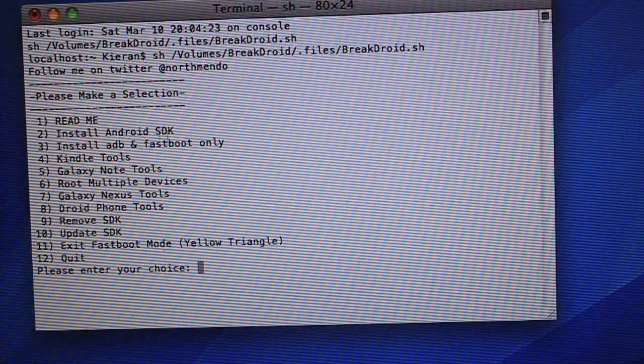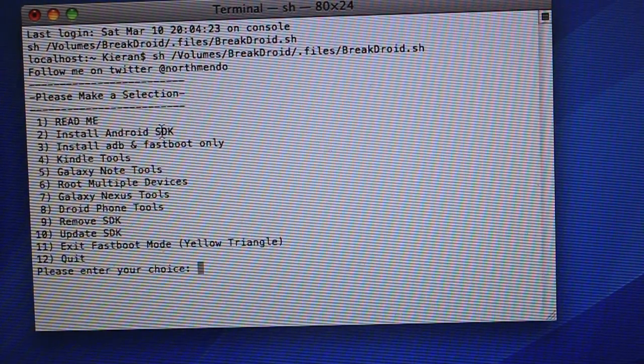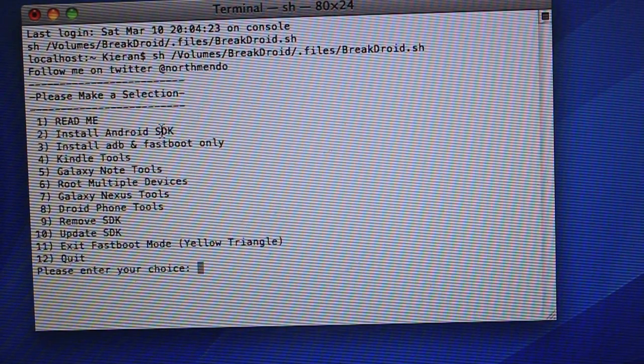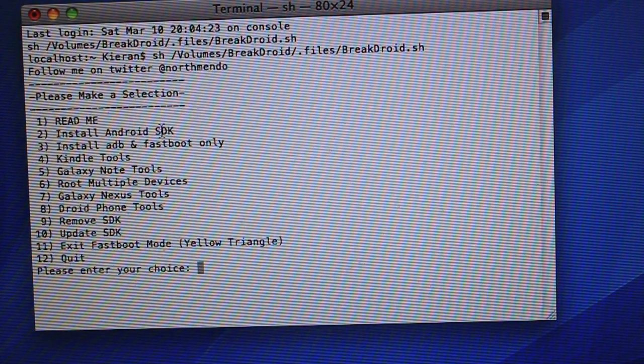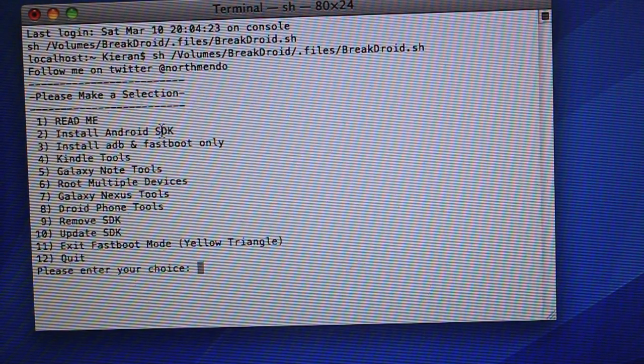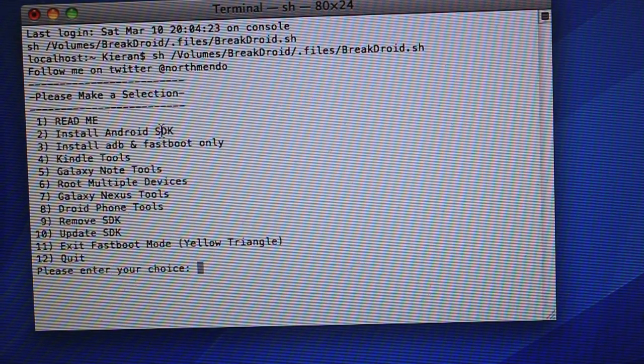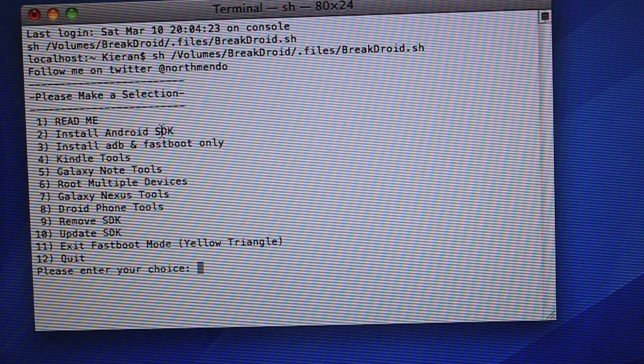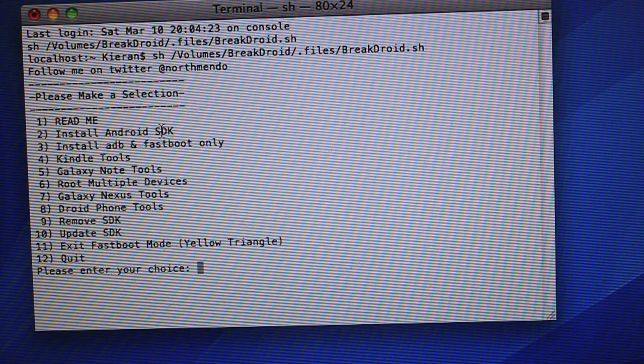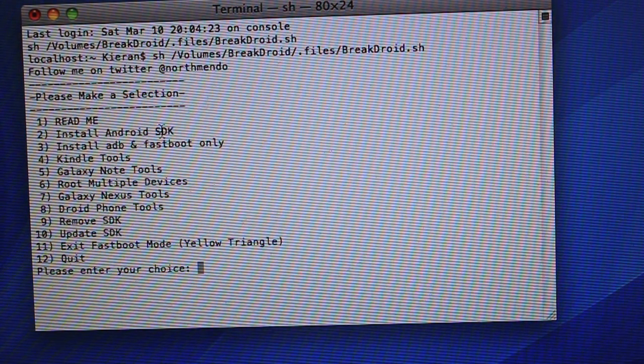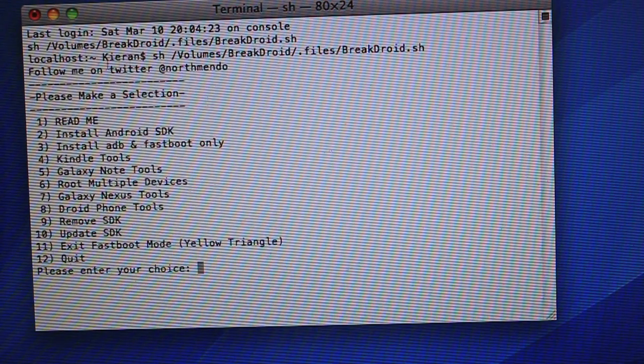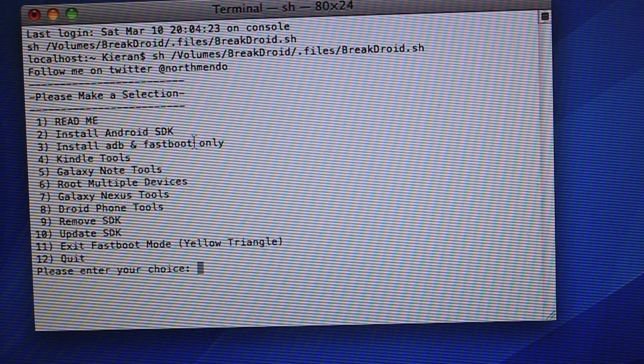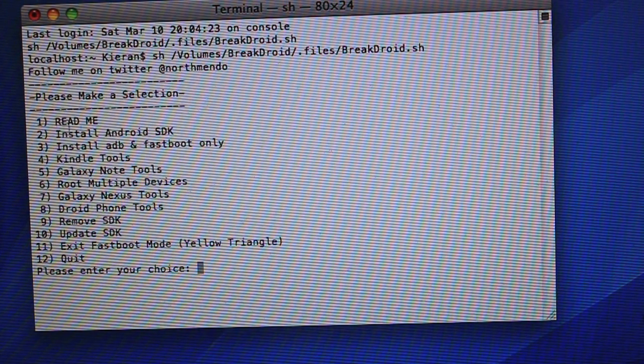You have a ReadMe, which will give you a brief description. It tells you that rooting will void your warranty, which it will. But don't worry, I'll have a tutorial on how to unroot, and if you want to return to the store, sell it, whatever you want. It'll be okay.